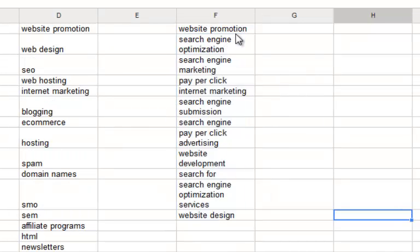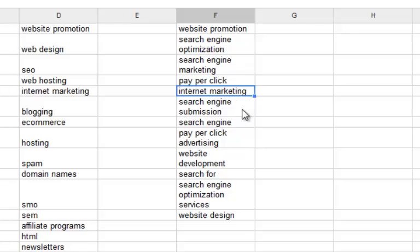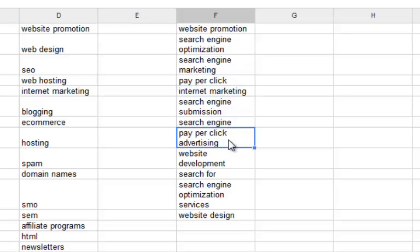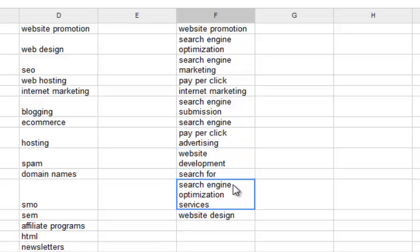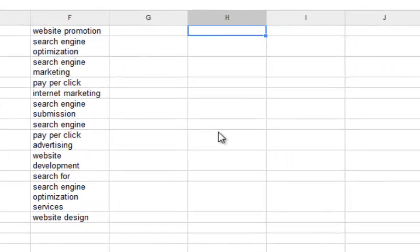We've got a lot of things about e-commerce and hosting. I'll actually narrow down. I'll go website promotion, and I'll go search engine optimization. Let's see if that tells Google that I'm really looking to talk about traffic as opposed to designing my website. We've got website promotion, search engine optimization, search engine marketing, fantastic. Pay-per-click, brilliant. Internet marketing, brilliant. Search engine submission, search engine pay-per-click advertising, website development, search engine optimization services, and website design.